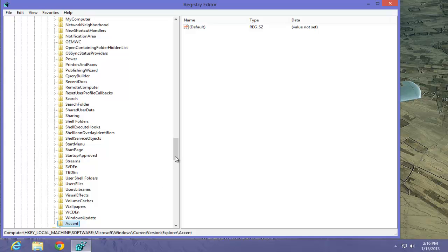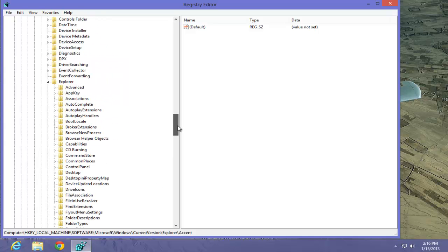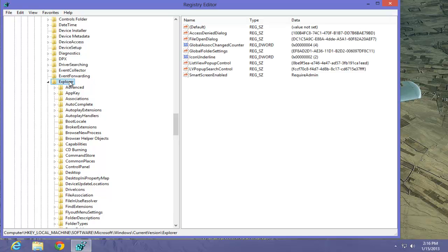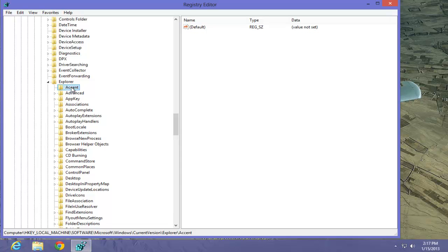If we move back up to Explorer, since we want it to be right underneath Explorer, just simply hit your F5 key. That will refresh the screen. Now you can see there's our accent. Click on it.